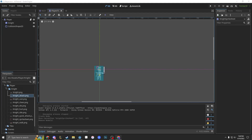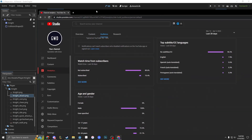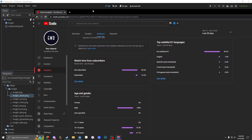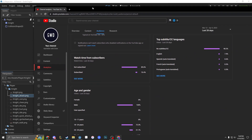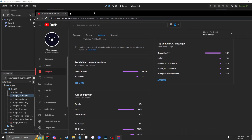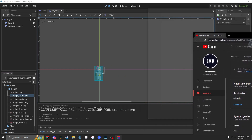Hey everybody, it's GameNet with Drew. Apparently I screwed up — 90% of you guys who have watched my video in the last 28 days are not subscribed. So let's get that number down and get my subscriber count up.